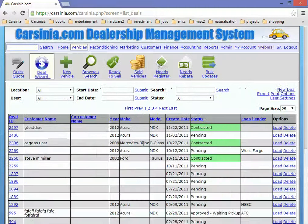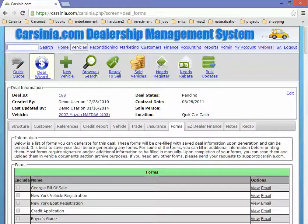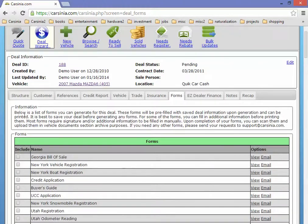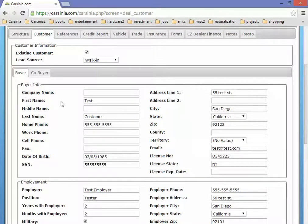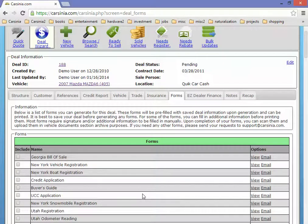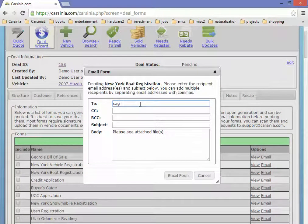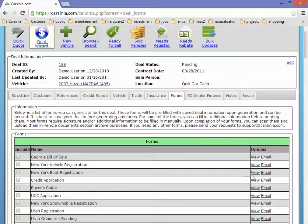The most common thing you may encounter with customers is that you will need to send the form to them — something like a credit application — and you will need them to actually sign it. When you create a new deal in Carcinia there's a Forms tab, as you can see. You can enter all the customer information you may have at that time. Some of this may already be prefilled from your website, but even if it is not, you can come here, go to any of these forms, and email them as you can see here. In this case I can actually send an email to myself, but this would normally be going to the customer.